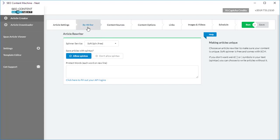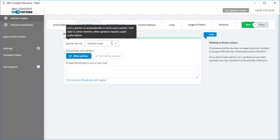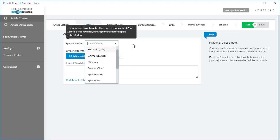So here's the article rewriter screen. By default, when you create a task, the soft spinner is selected for you. This is a free spinner that comes loaded with SEO Content Machine — you don't have to pay for this, it's given to you for free. Just one thing: the soft spinner is English only.